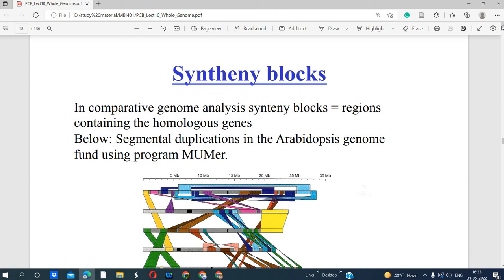Orthologous genes are the same gene found in different organisms. For example, globin genes or globin proteins — alpha globin is the same in mouse and human, making it a homologous or orthologous gene. Similarly, beta globin is also an orthologous gene shared between mouse and human. So, same gene in different organisms — we call those homologous or orthologous genes.